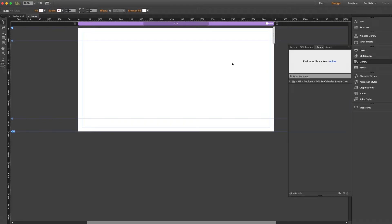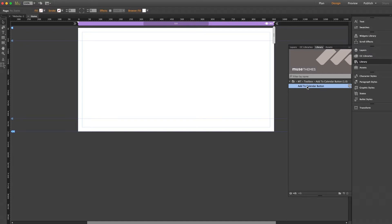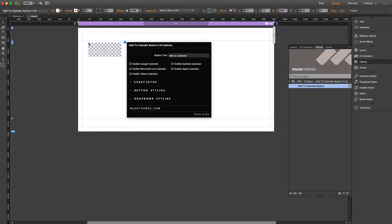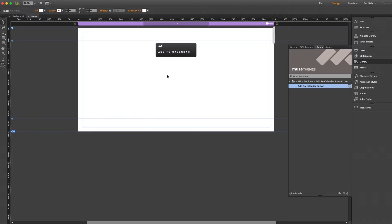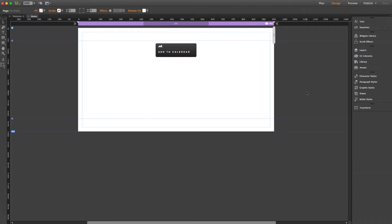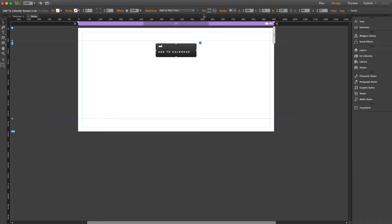I'm just working with a blank page for right now, but I'll go ahead and grab the widget out of my library and drop it straight onto the page. Now this widget component that you're going to get here is your actual button. So it needs to be placed on the page accordingly. You can place it anywhere you want and you can even pin it anywhere on the page if you like as well.